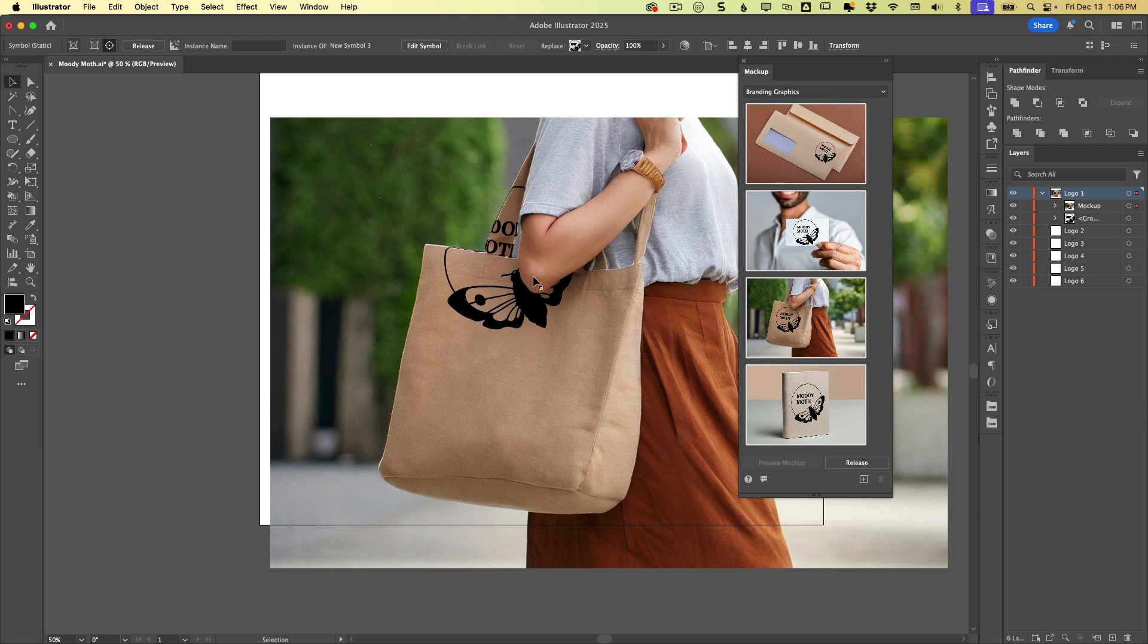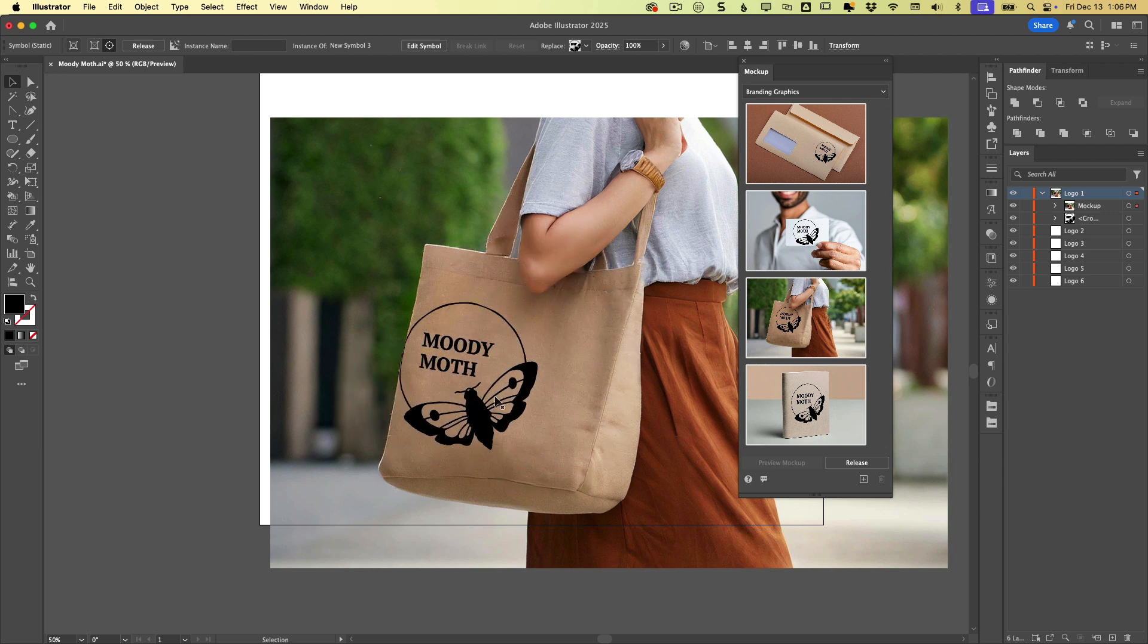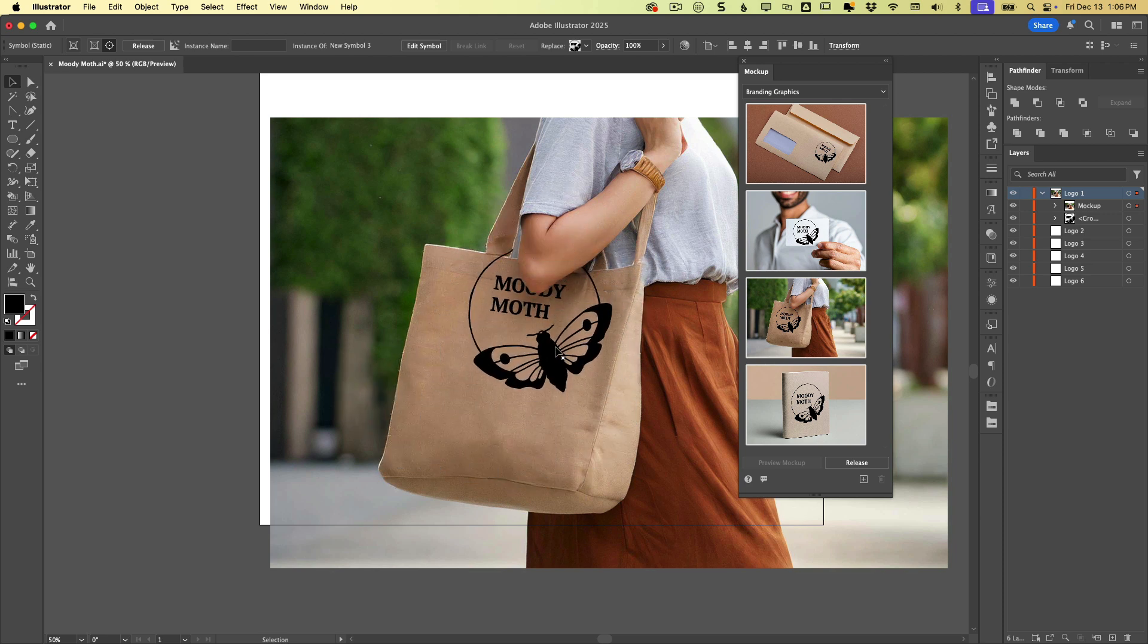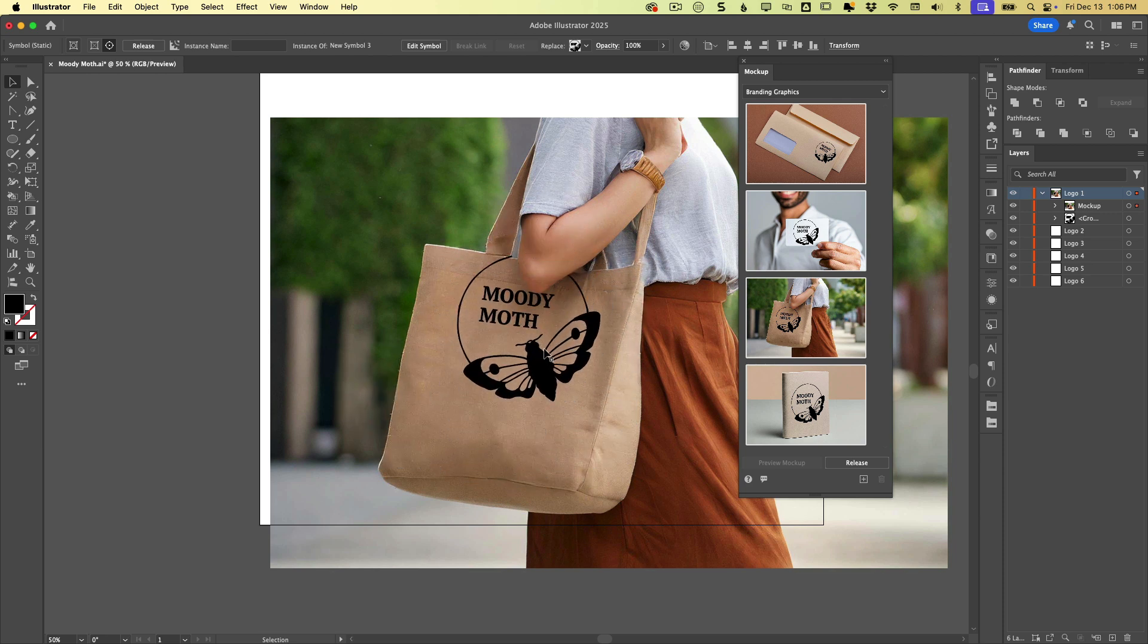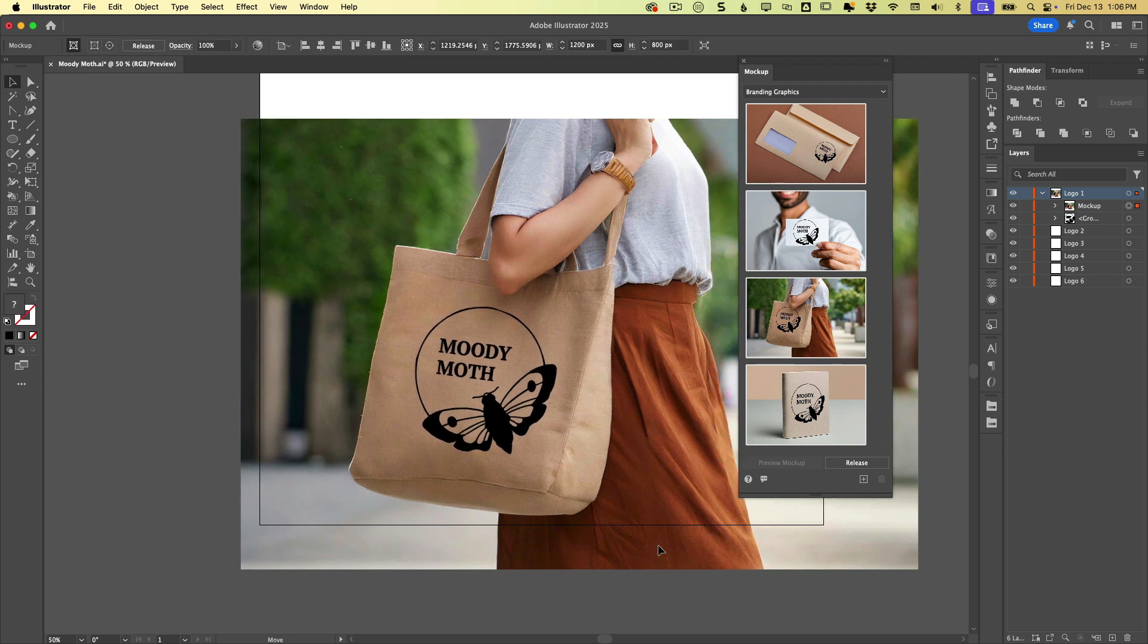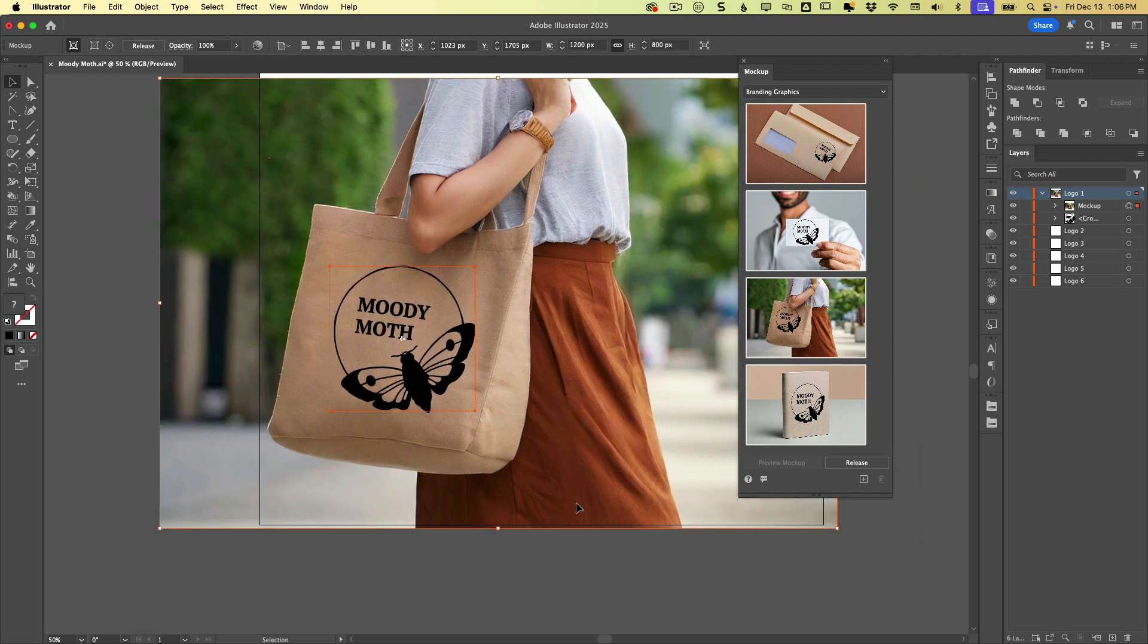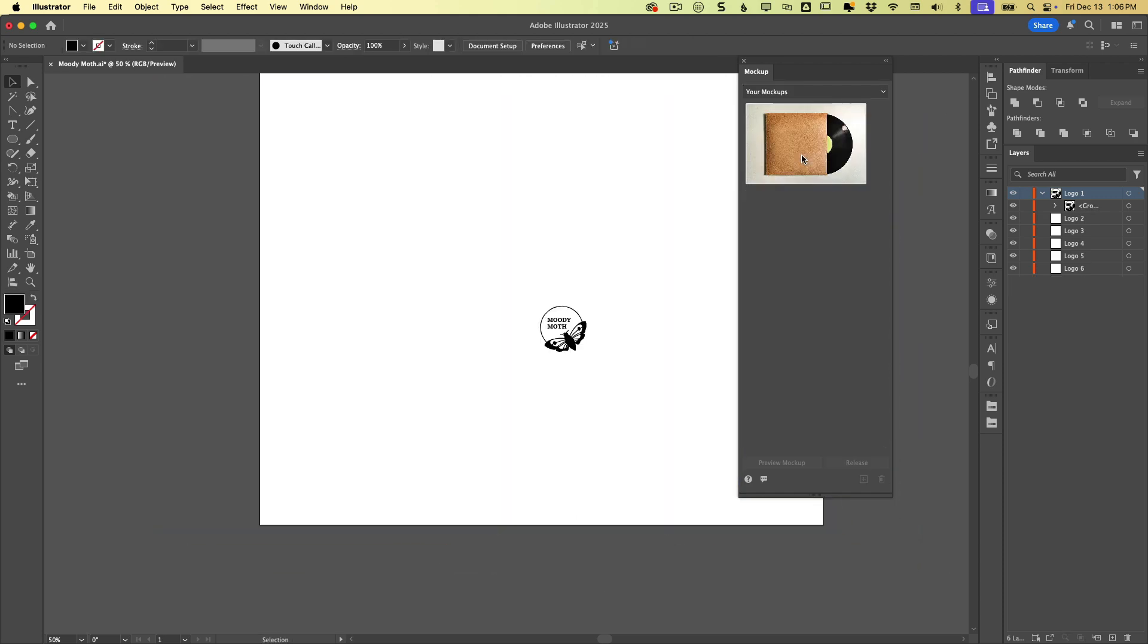And you'll notice that it selects the bag. So it knows the difference between the bag and her elbow, for example. That is kind of neat. So there's a number of different categories. One of them here is called your mockups.